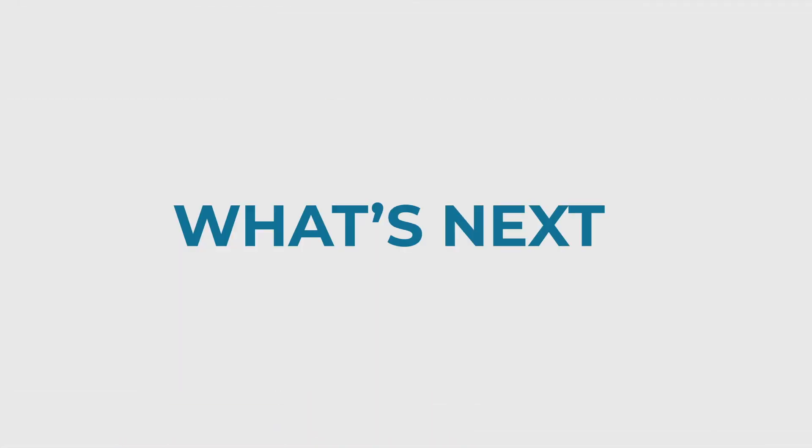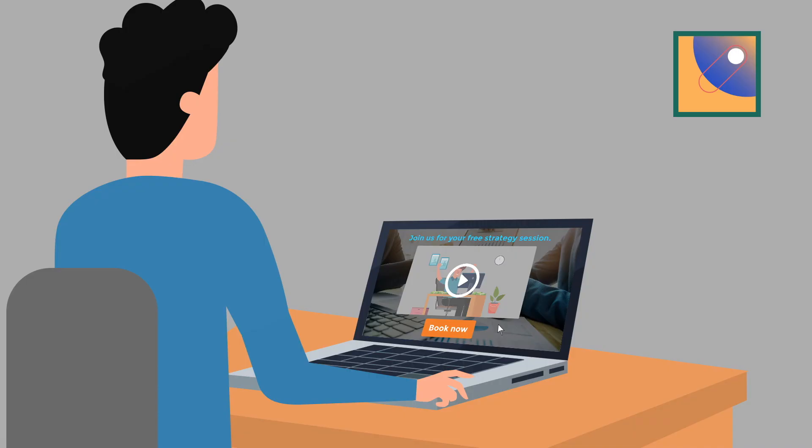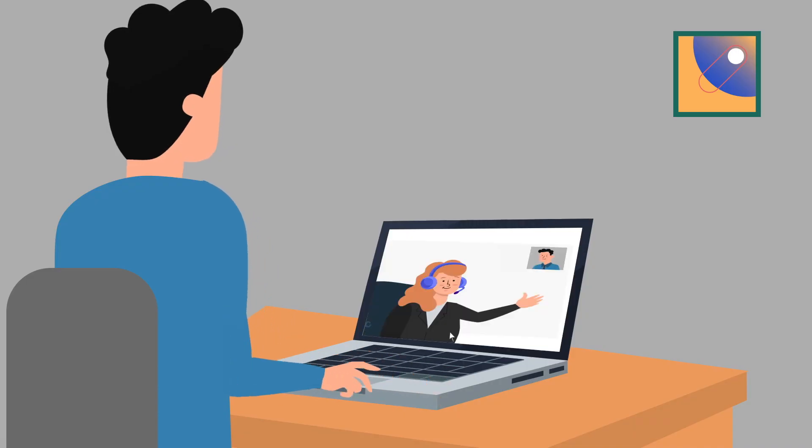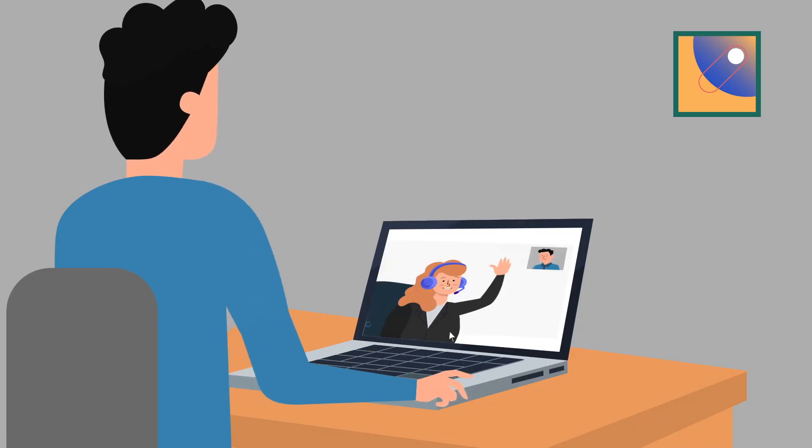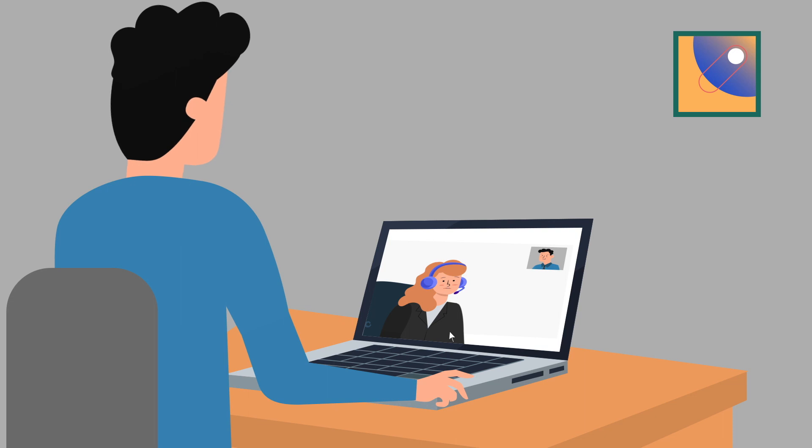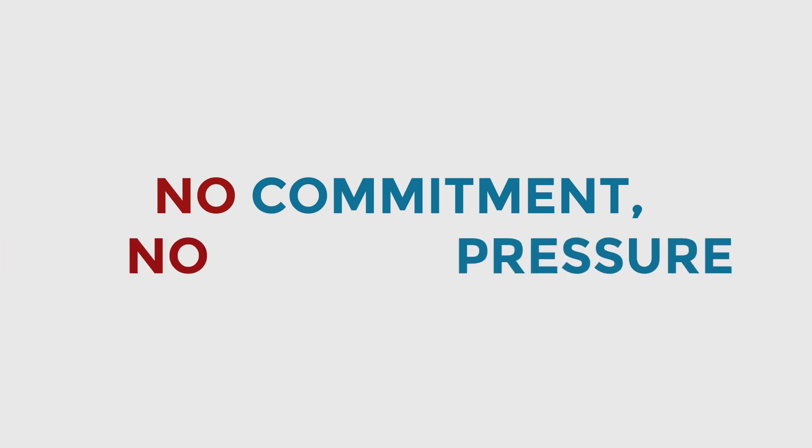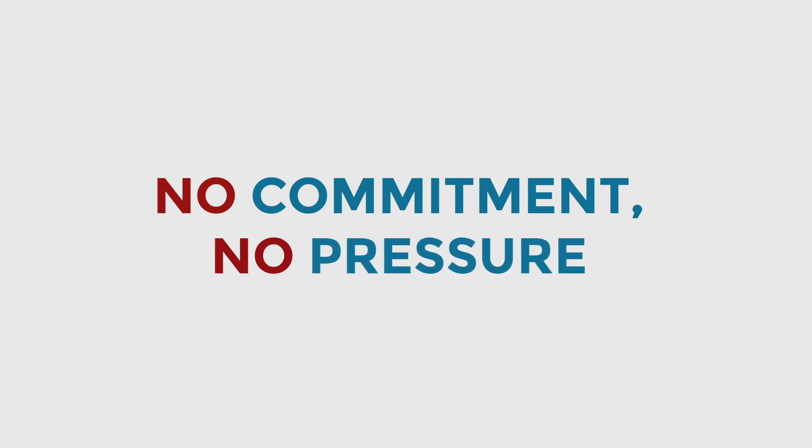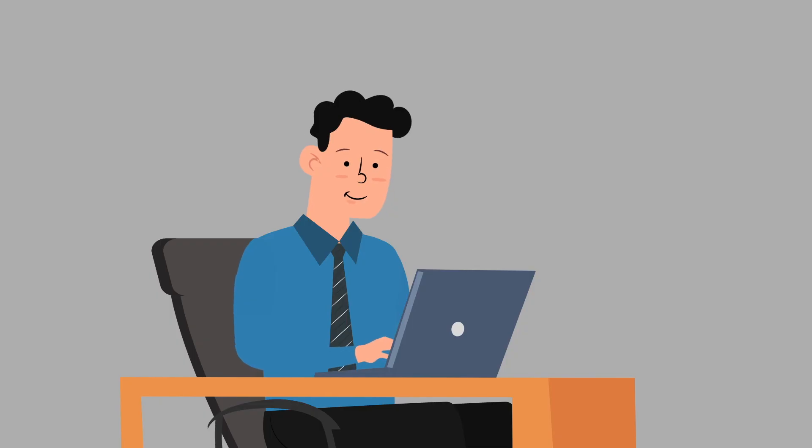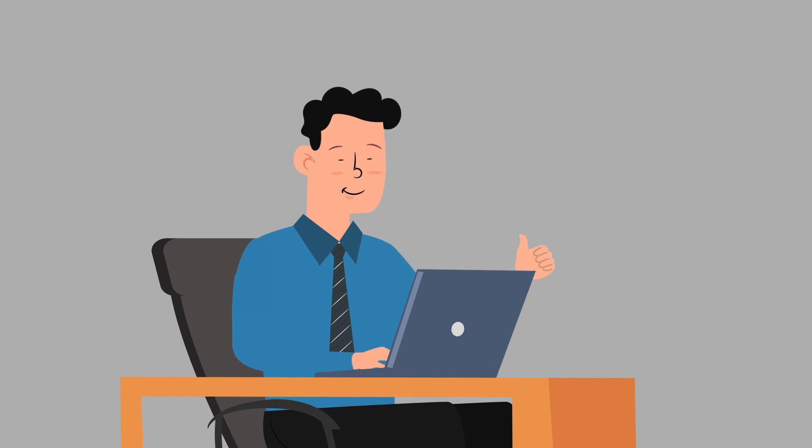So what's the next step? When you complete the form and join us for your free strategy session, we'll share with you our exact process for proven success. There is no commitment and no pressure. Even if it's not a fit, we're more than happy to help you identify what you need and where you should go next.